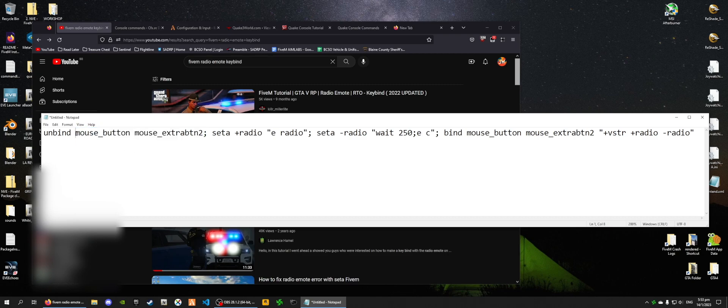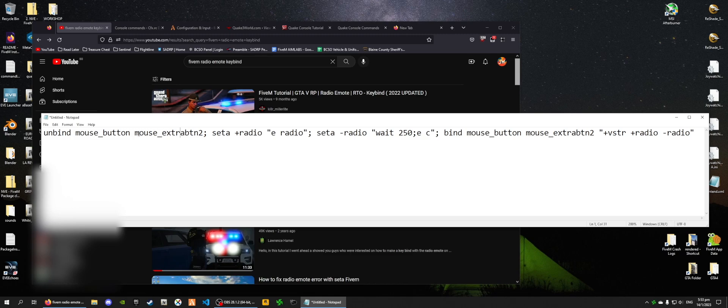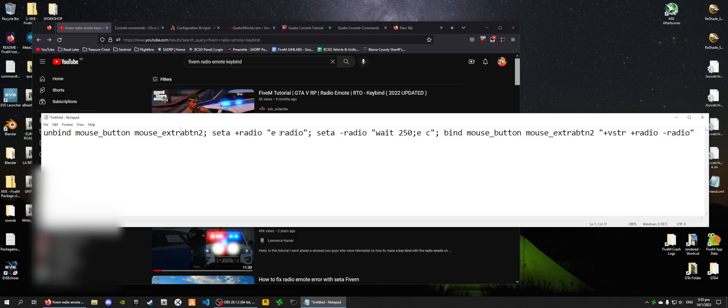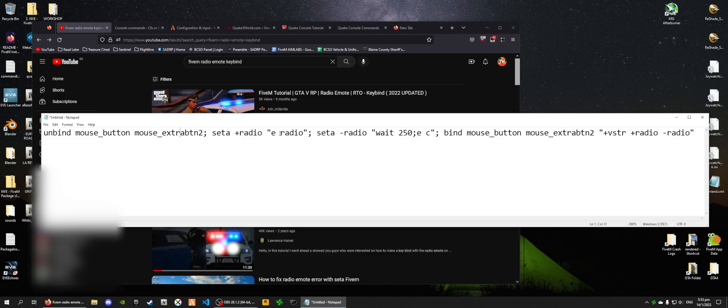And instead of my mouse button, one of my mouse buttons, I wanted to change it to my N key on my keyboard. And also for the actual emote that it activates, I wanted to change that as well, because my server, or the server that I play in, has a more advanced emote system, I would say. And I would prefer to use that instead of this radio emote.